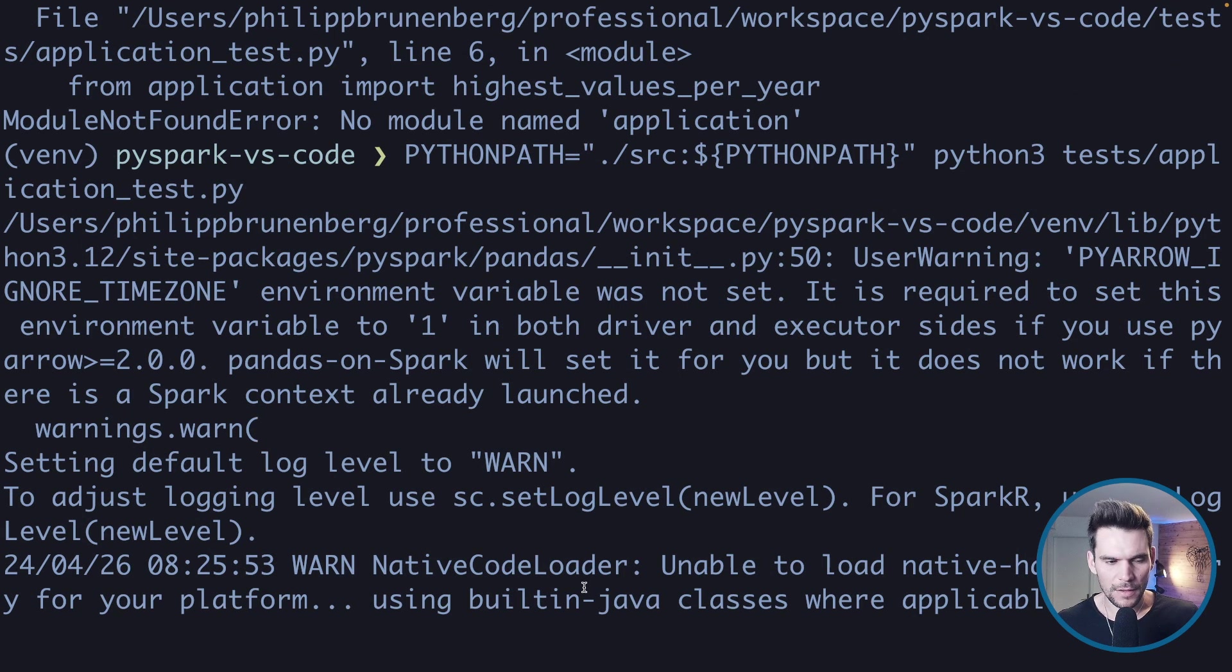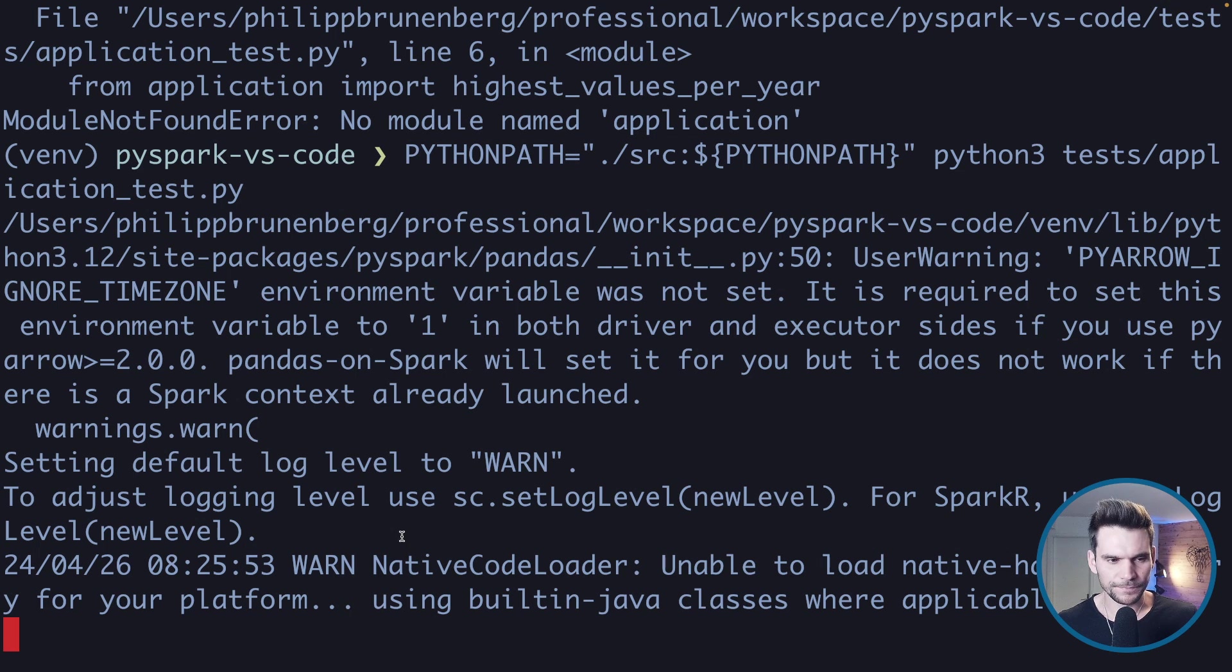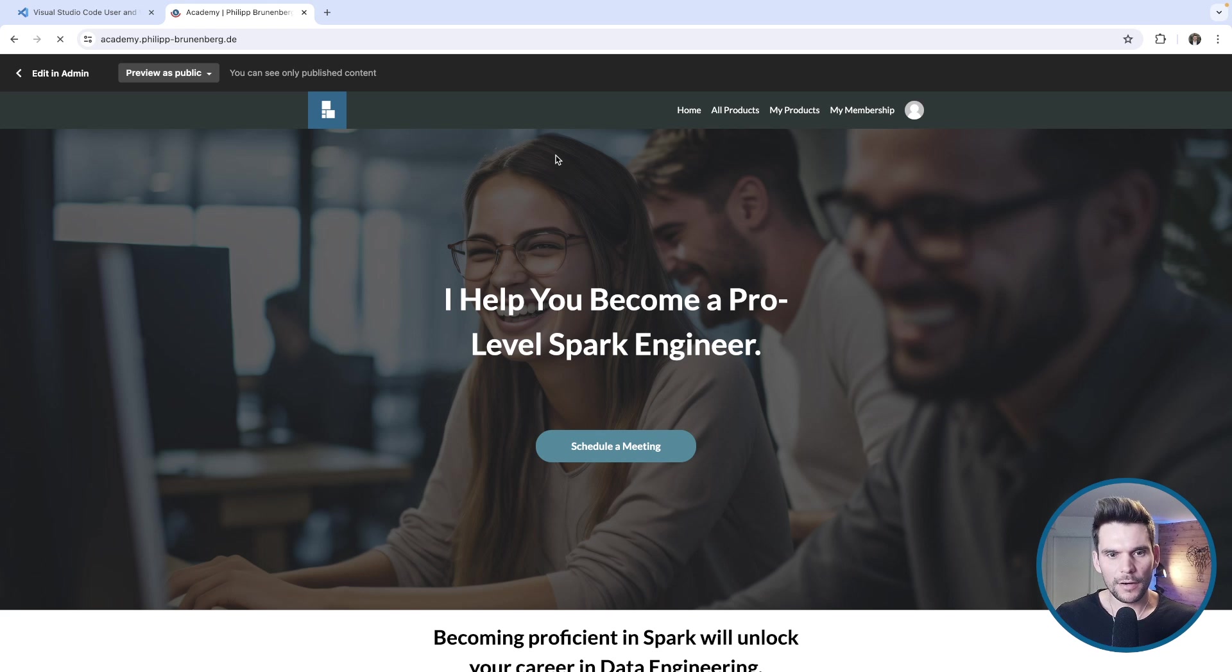We have instructed Python to search in the path current directory source and all of Python paths. If we execute this one again, this should work now and we can see that the tests are passing.